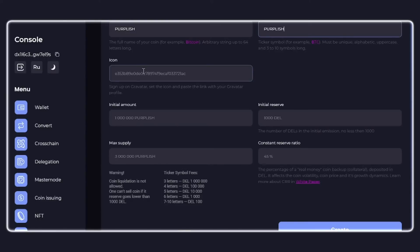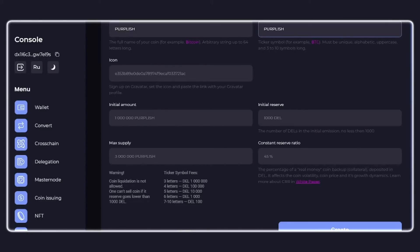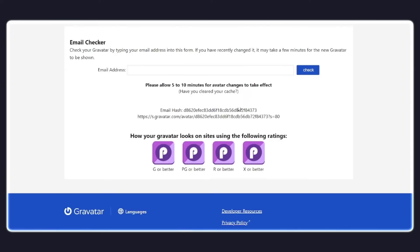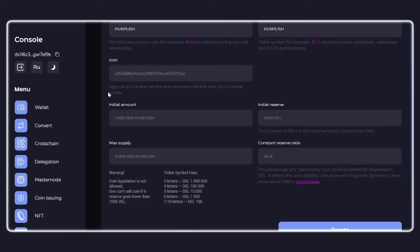The icon of your coin can be made through the Gravatar service by logging into it and uploading the desired image. Copy the issued email hash of the image and paste it into the icon field. It can be changed in the future.